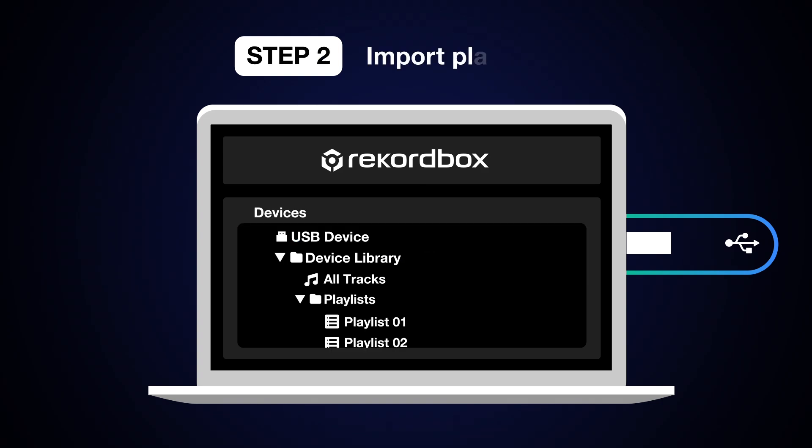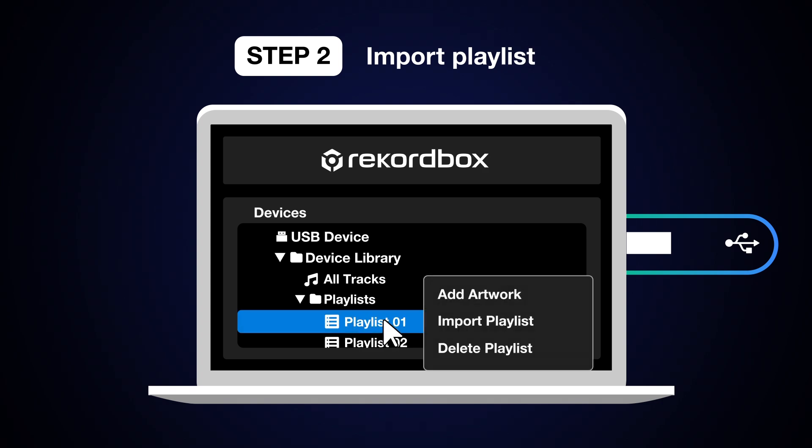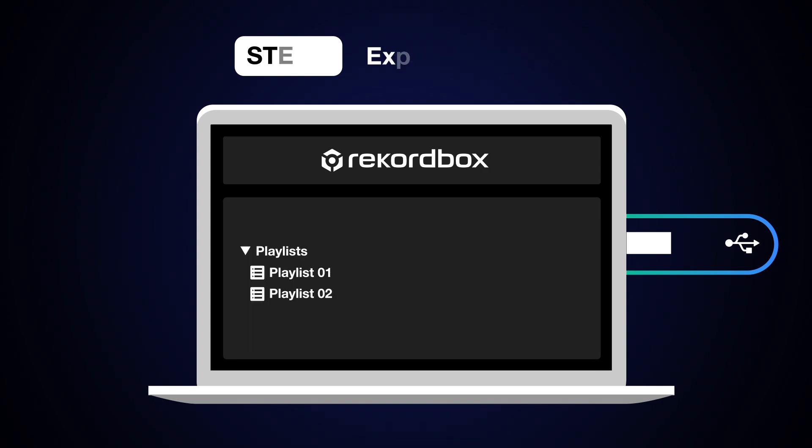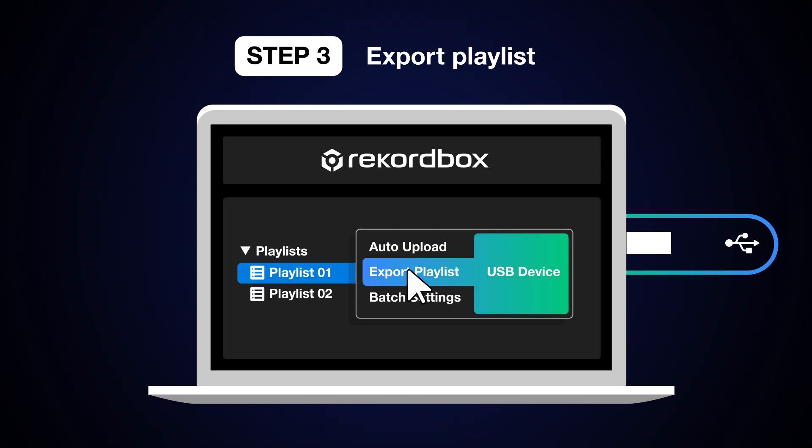Next, right-click on your chosen playlist and select Import Playlist. Finally, right-click on your playlist and select Export Playlist.